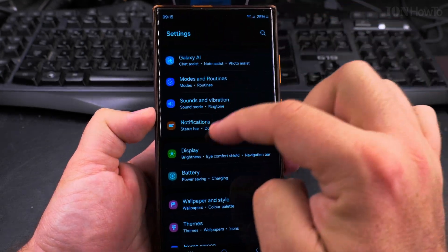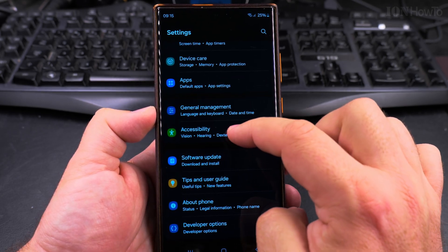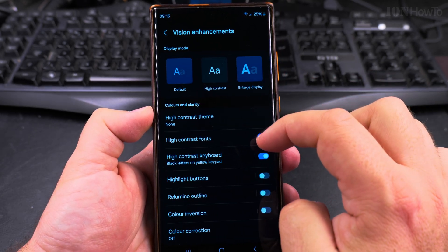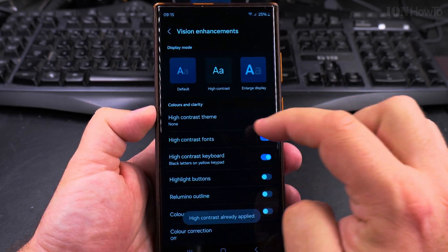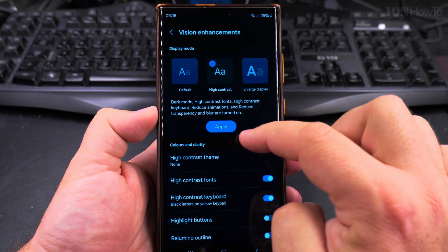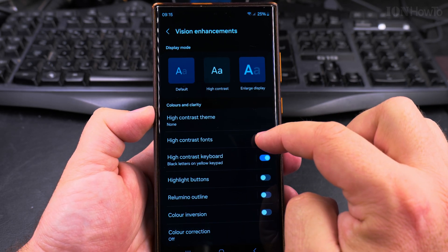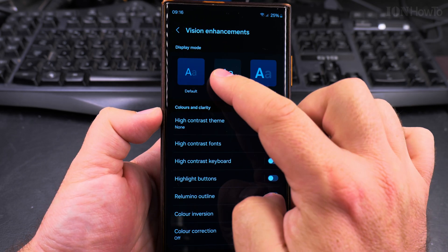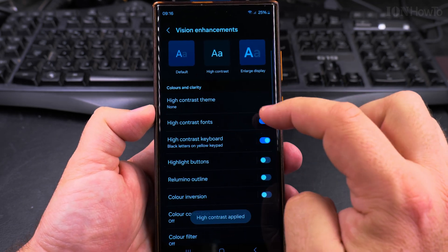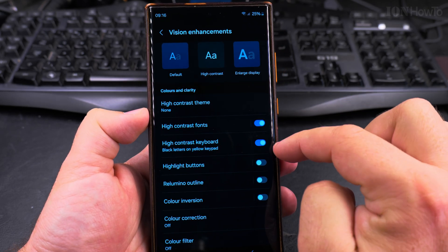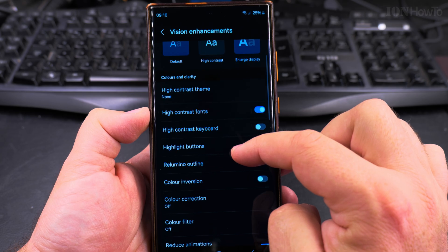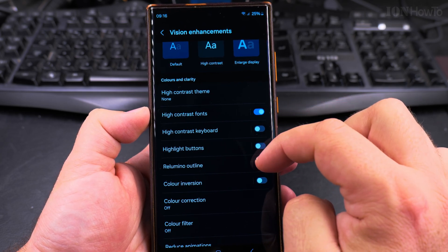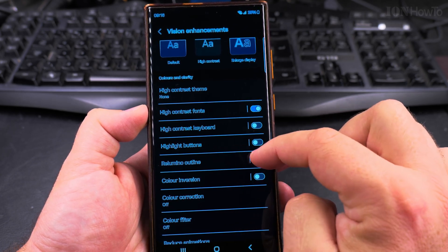But the settings for the contrast are under accessibility and vision enhancements and you can choose here different options, high contrast theme, and you can even, so I choose high contrast in the display mode and when I enable the high contrast fonts, yeah okay, so the high contrast setting here it enables also the high contrast keyboard but I really don't want that. So only high contrast fonts should be enough.